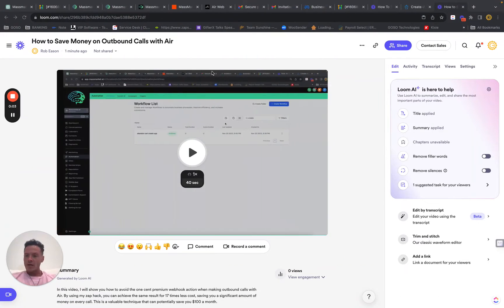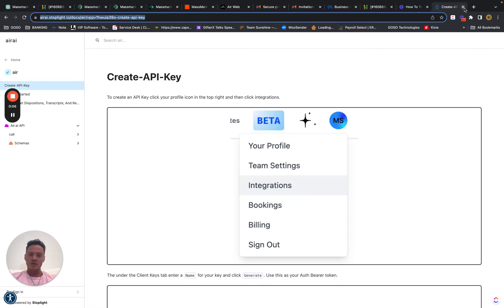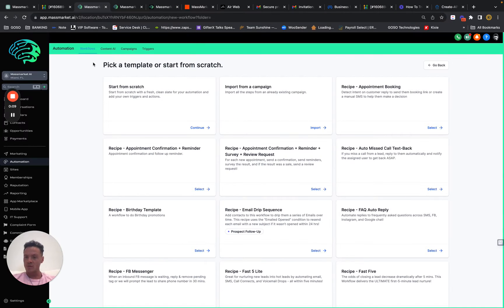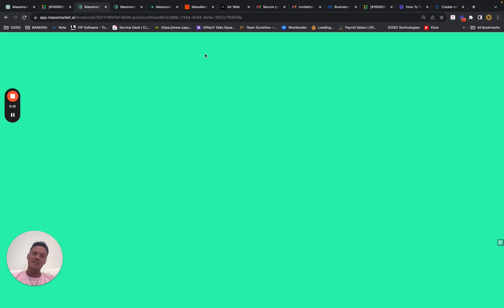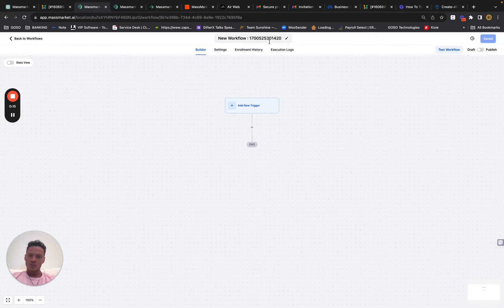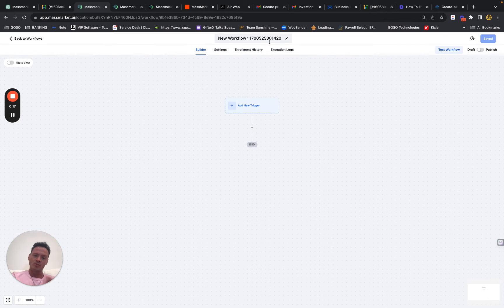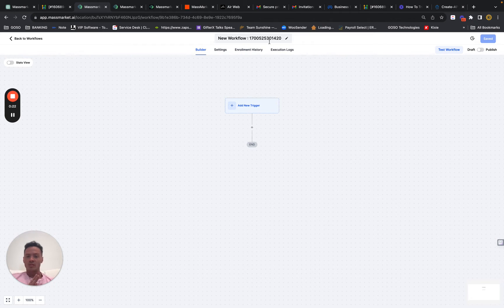I'm going to cover how we skip making outbound webhooks in GoHighLevel, the premium action, in order to place calls outbound with AIR on GoHighLevel. This is a way you can actually reduce that cost by 17 times by doing a couple of different things.